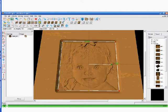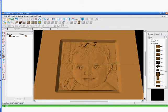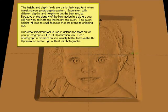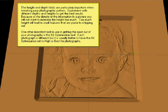Now they're going to remove the grain just to give a better idea. The height and depth fields are particularly important when tweaking your photograph pattern. Experiment with different depths and heights to get the best results. Because of the density of the information in the picture, you will not want to increase the heights too much. Too much height will lead to small features that are prone to chipping out.